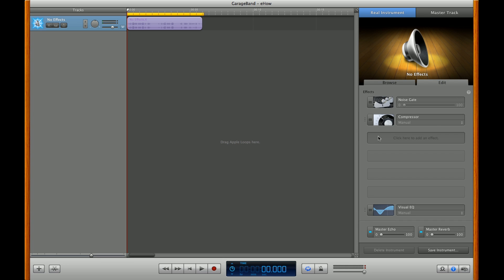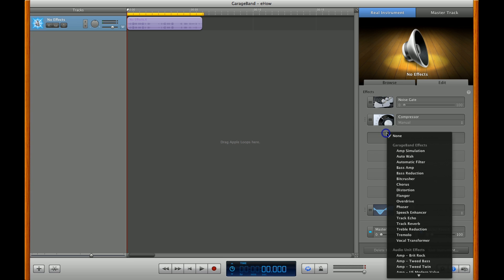Now, go over to one of these gray boxes here and click Add an effect. You want to scroll down to the bottom under Vocal Transformer.